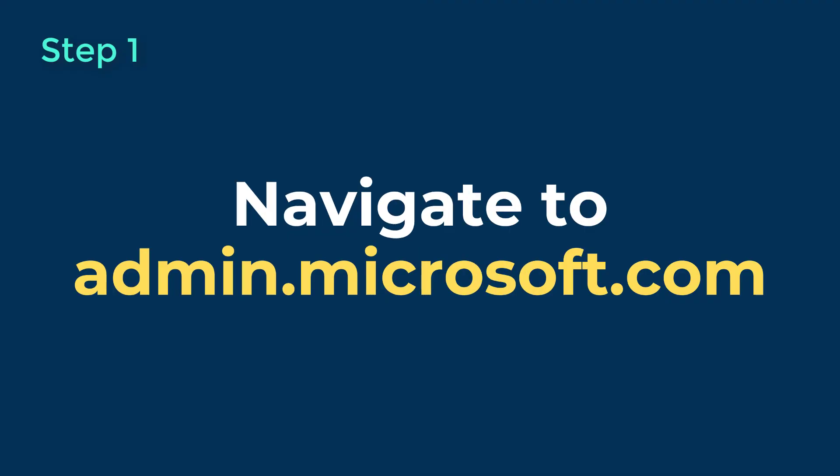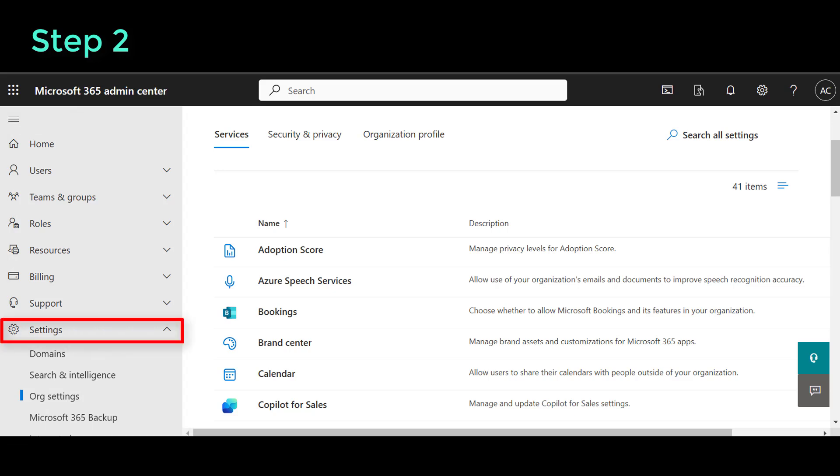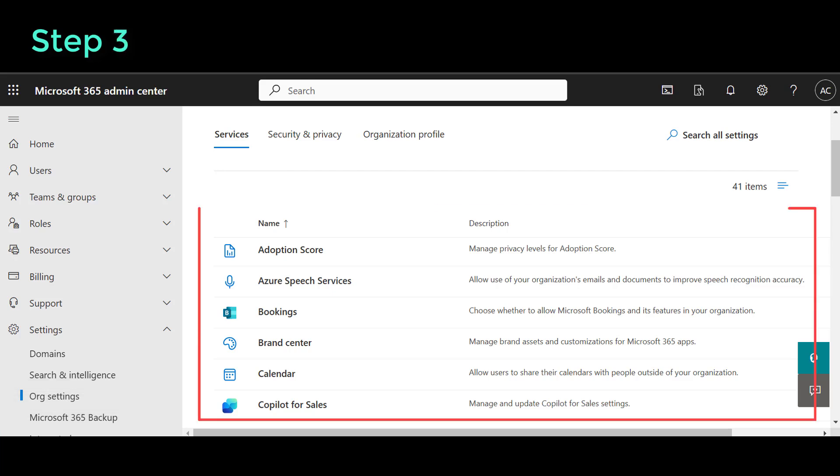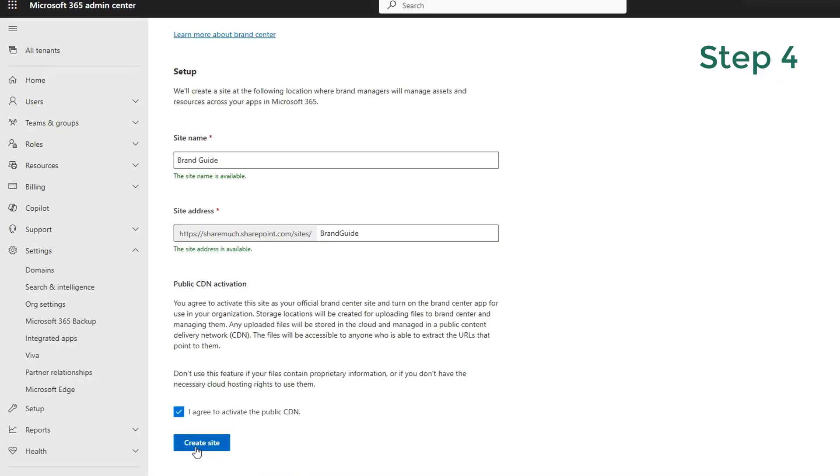Navigate to admin.microsoft.com. On the left-hand site navigation, under the settings category, click on org settings. In the scrollable middle section, find the link to Brand Center and click on it. In here, you can just leave the default site name and title.